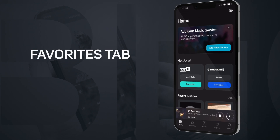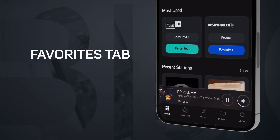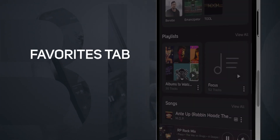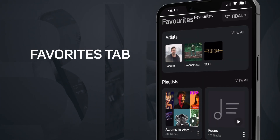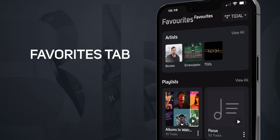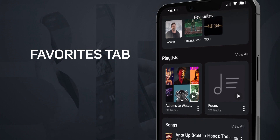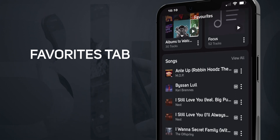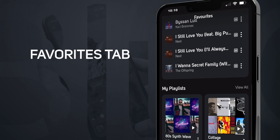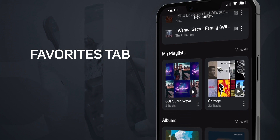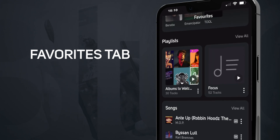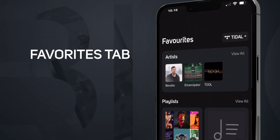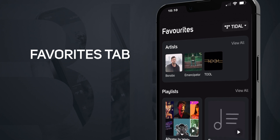Welcome to the Instructional Guide for navigating the Favorites tab within the BlueOS controller app. In this video, we'll walk you through how to access and manage all your favorite music content in one convenient location. The Favorites tab is your gateway to all your cherished music, regardless of where it comes from.